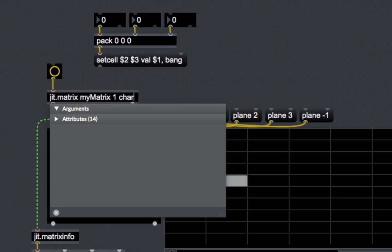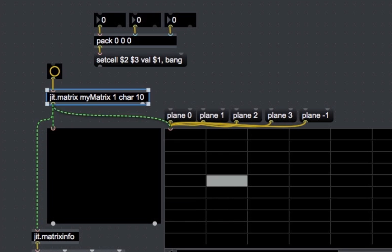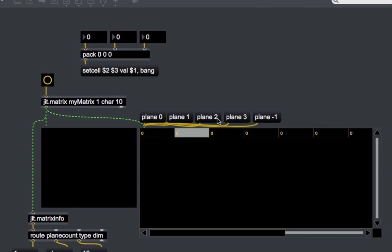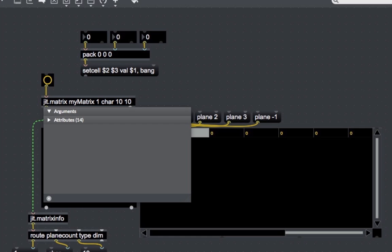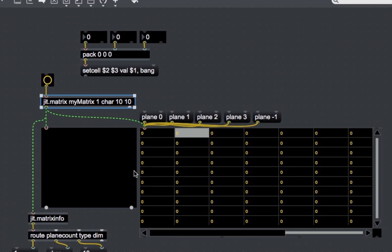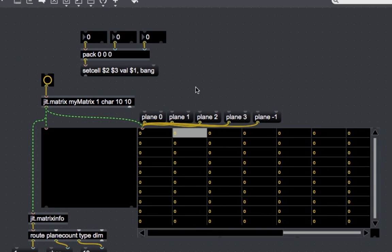The third argument is the data type the matrix will use. Note that if a matrix with a different data type comes in, such as float32, the data type used is the one of the receiver matrix — in our case, char. The fourth argument is the length of the first dimension, the X dimension. If we put 10 in, the matrix has a length of 10 on the X axis. Adding a fifth argument sets the Y dimension, so now the matrix looks like a grid of values rather than just an array.